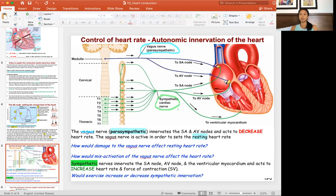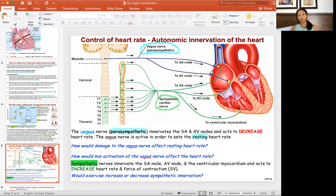If you have a heart rate of 60 or 75 beats per minute, that is set by your vagus nerve. But if you're running, stressed, or there's something requiring more cardiac output, the sympathetic cardiac nerves stimulate the SA node, the AV node, and the ventricular myocardium. When you innervate the ventricular myocardium, you get a stronger, more forceful heartbeat, allowing for higher stroke volume.